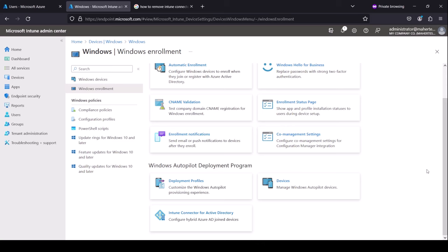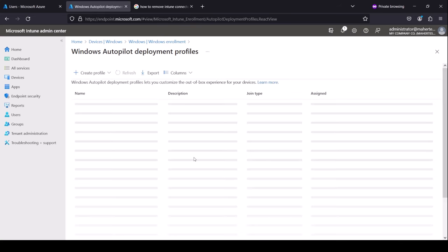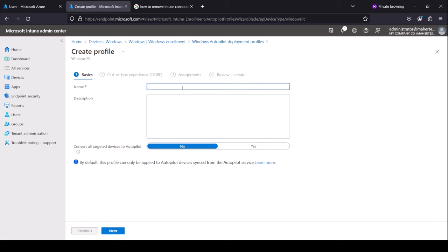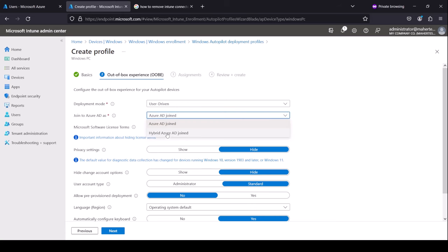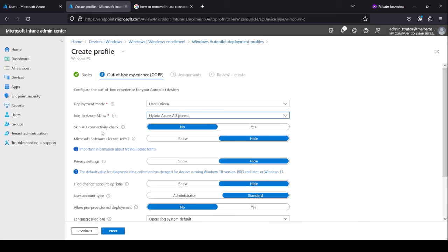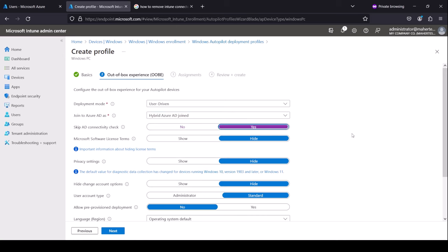Now we're done with the domain controller configurations. We need to go to Intune and create a deployment profile and a configuration profile. We click on Deployment Profile, create a Windows PC profile, call it Hybrid Join Profile, and select Hybrid Join Azure AD. One really important point: the Skip AD Connectivity Check — if you leave this on No, this is going to pass only about one out of ten times. Keep it as Yes to skip it — even if your machine is on-premise, if you leave it set to skip, it'll work every time.